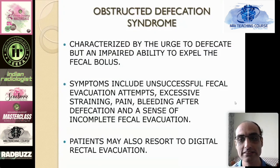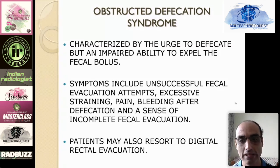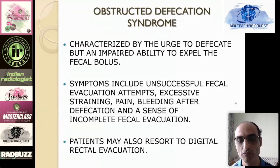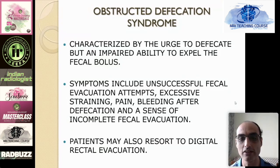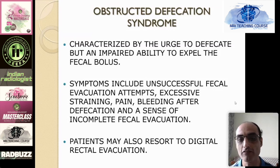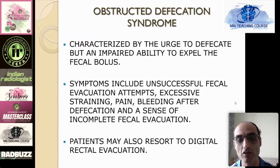The symptoms typically include unsuccessful fecal evacuation attempts, excessive straining, pain, bleeding after defecation, and a sense of incomplete fecal evacuation. The patients may also resort to digital rectal evacuation. These patients keep going again and again to the loo, they are not able to evacuate completely, and their entire life starts revolving around the bathroom. There is a lot of functional overlay and the quality of life is significantly impacted.